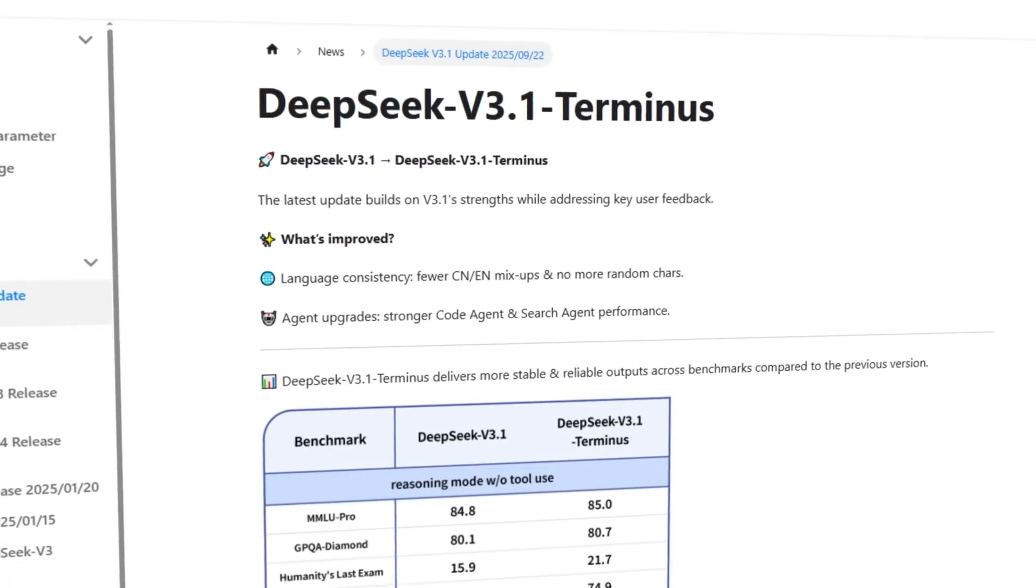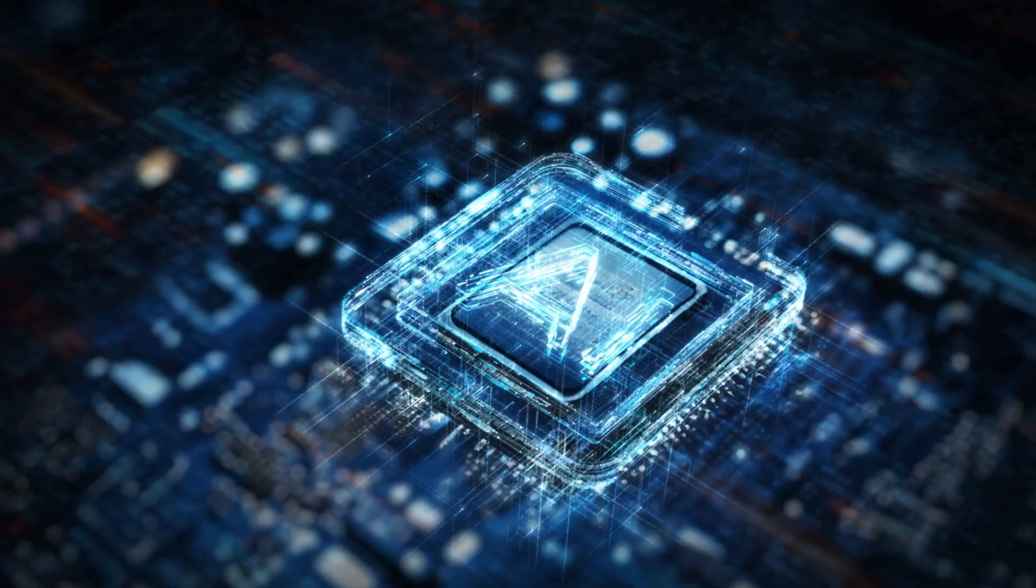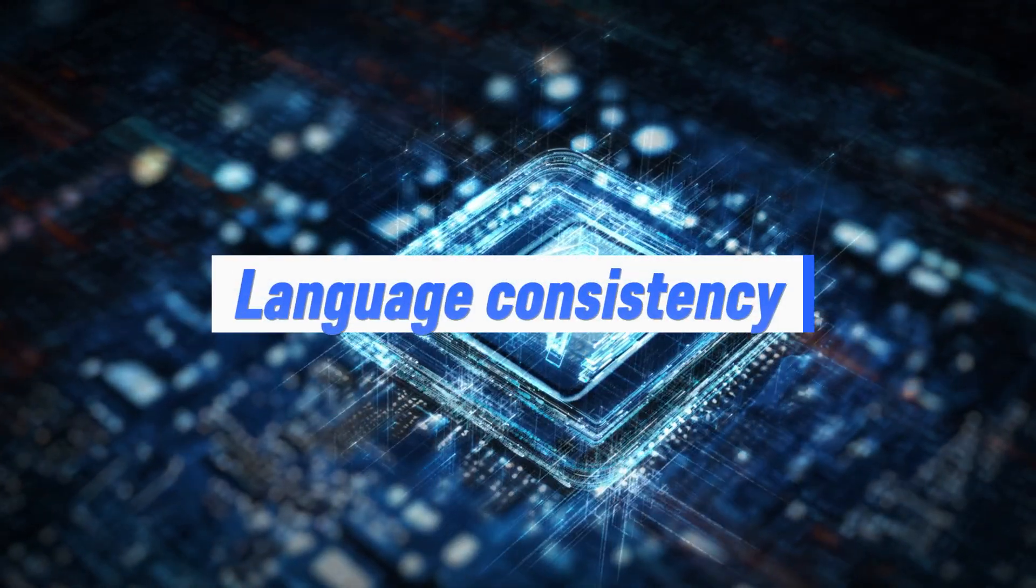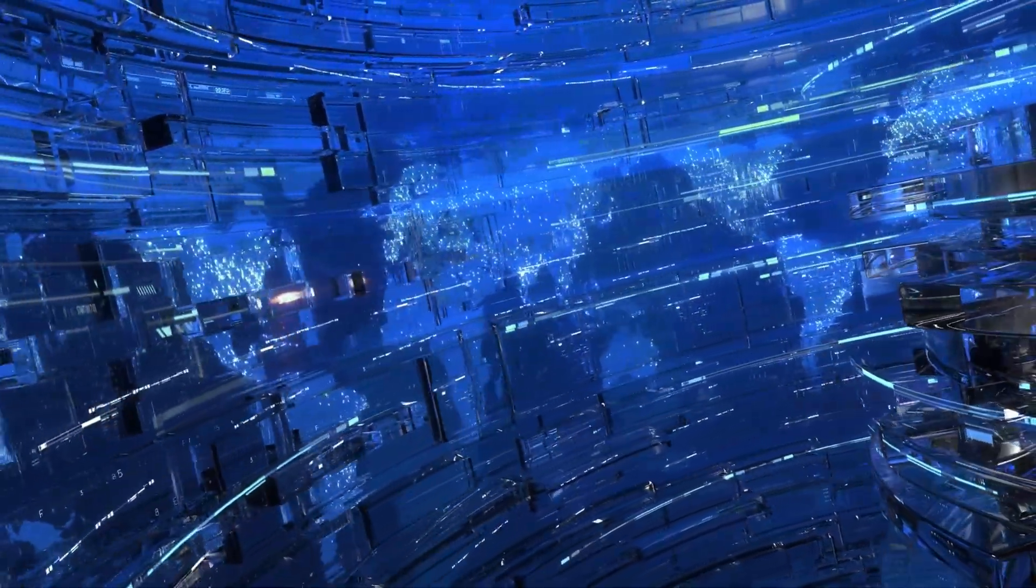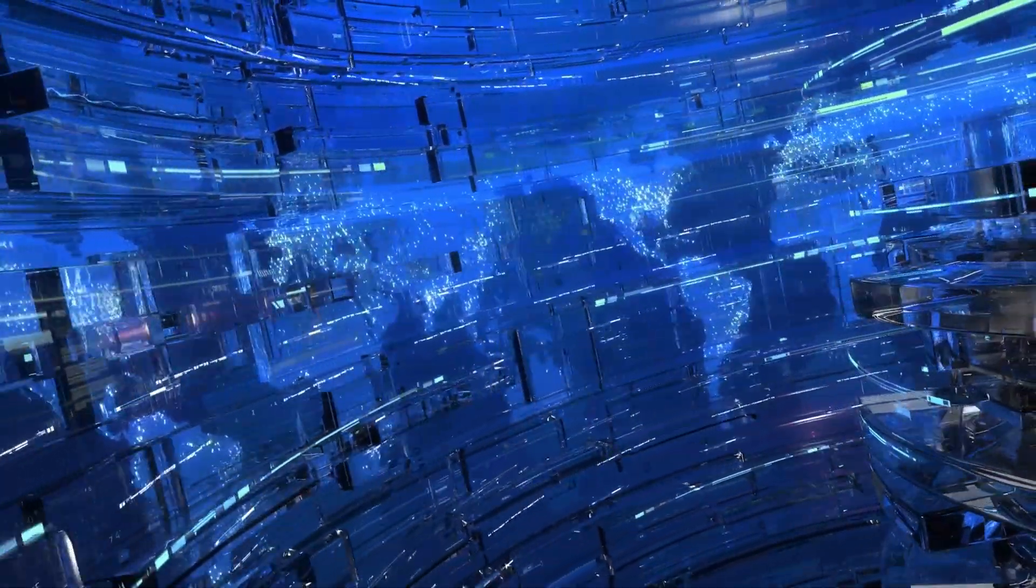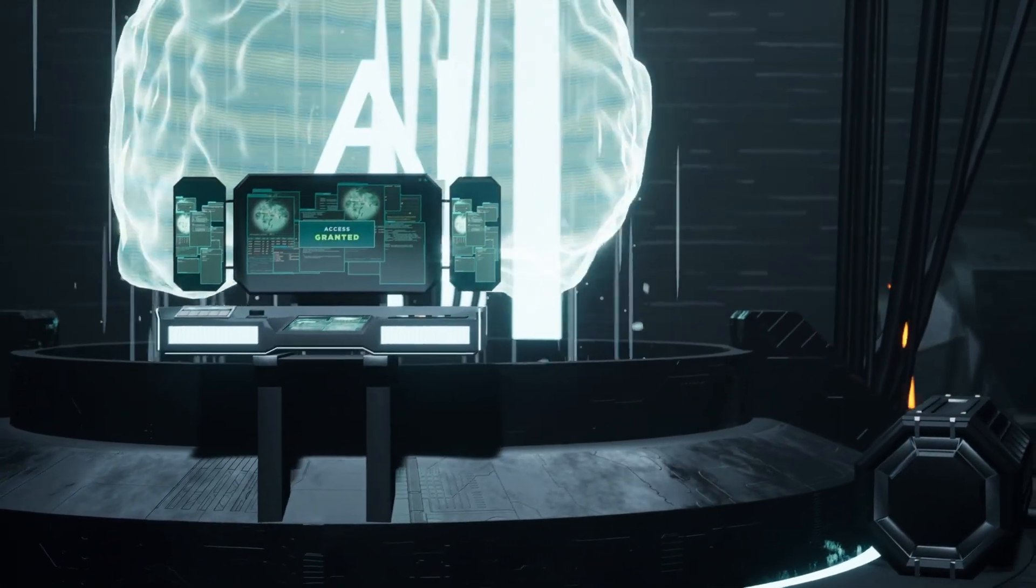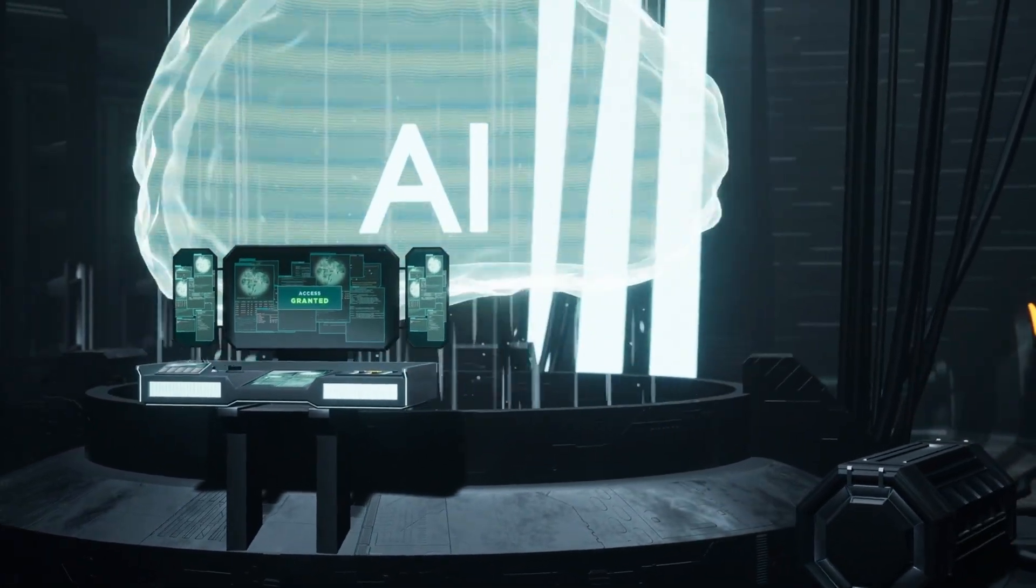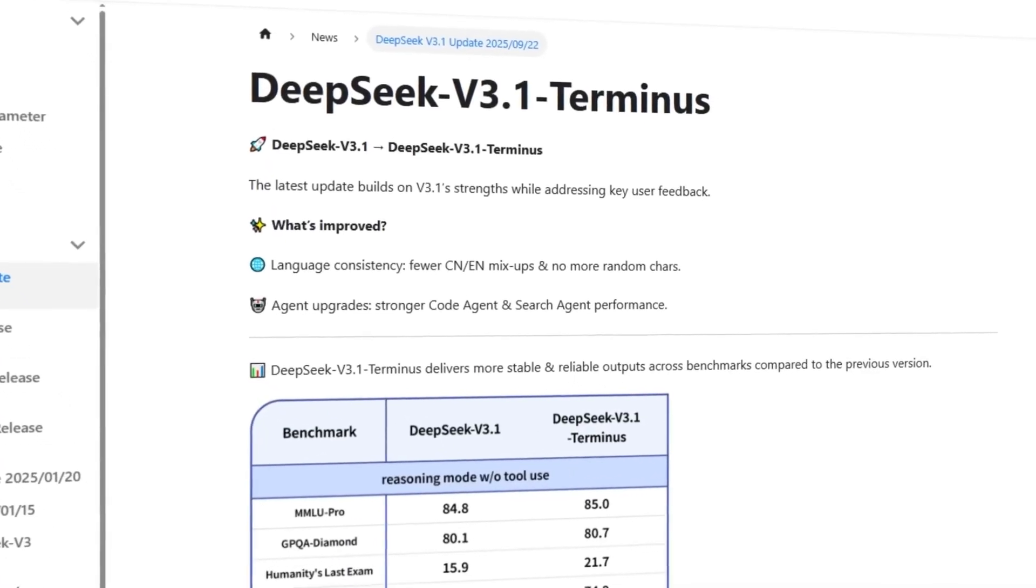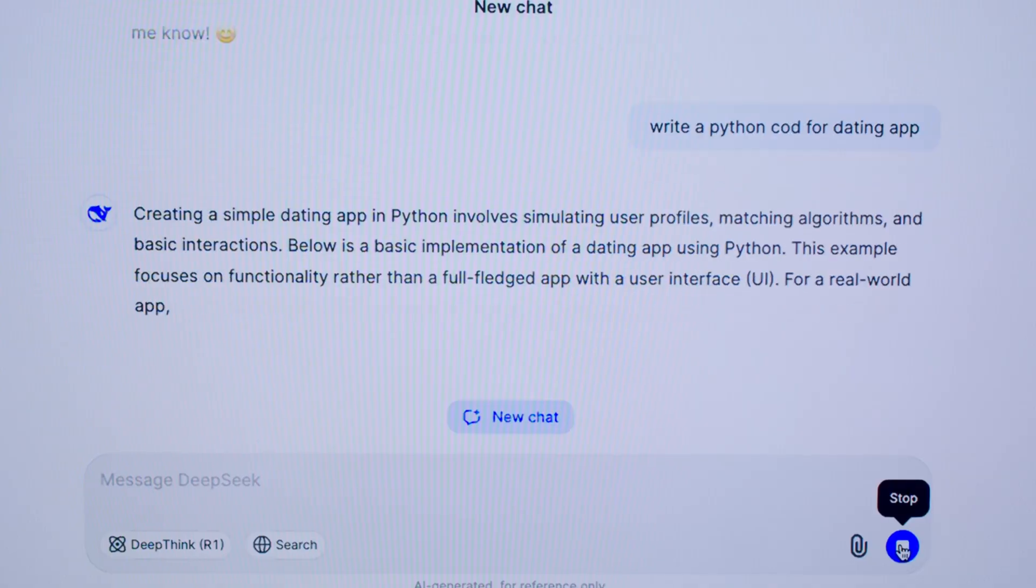With Terminus, they've doubled down on this vision. The first big win? Language consistency. Earlier versions sometimes blended English and Chinese awkwardly, or even tossed in random characters. Frustrating for developers. Terminus cleans that up, giving far more stable results across both languages.